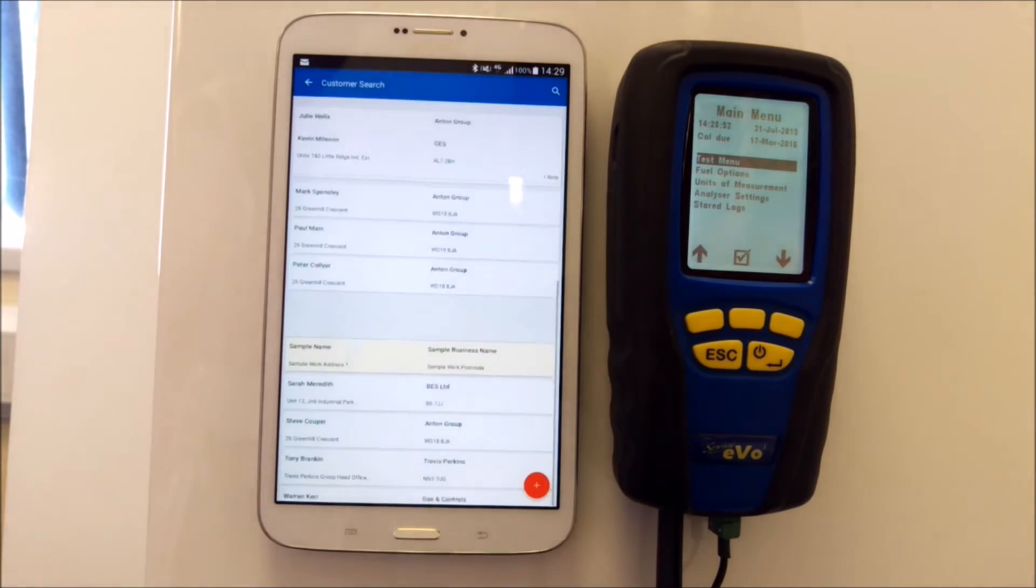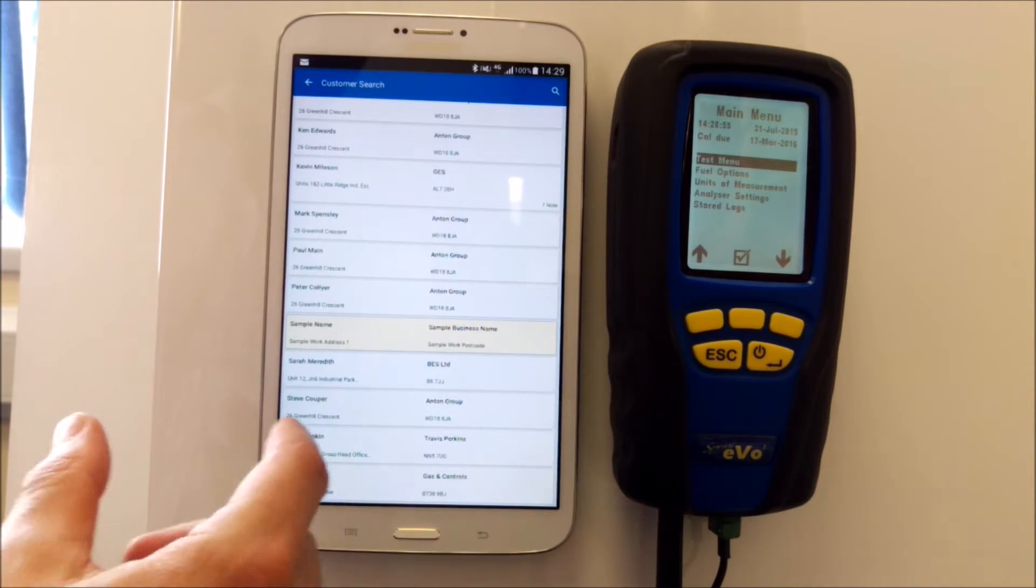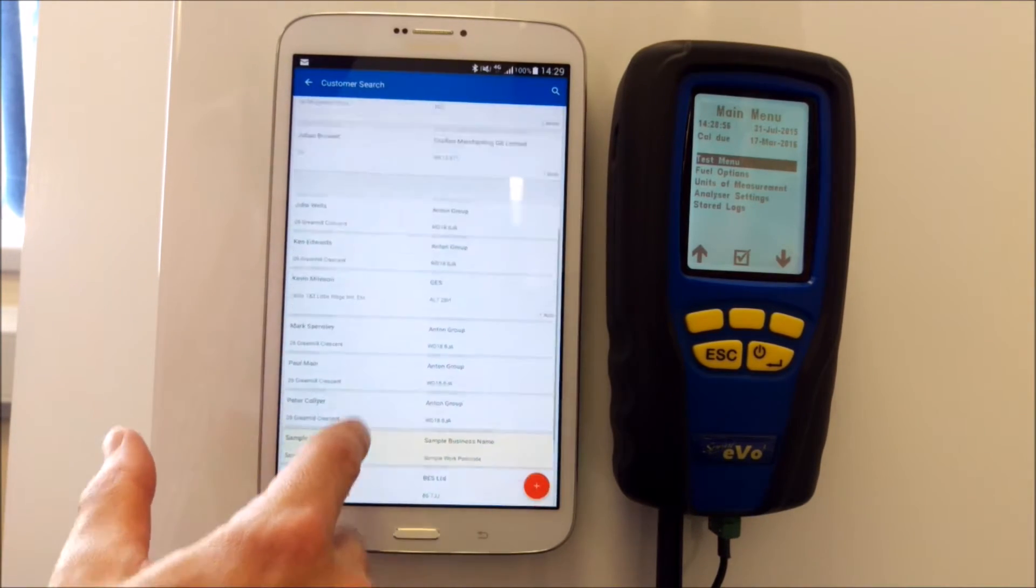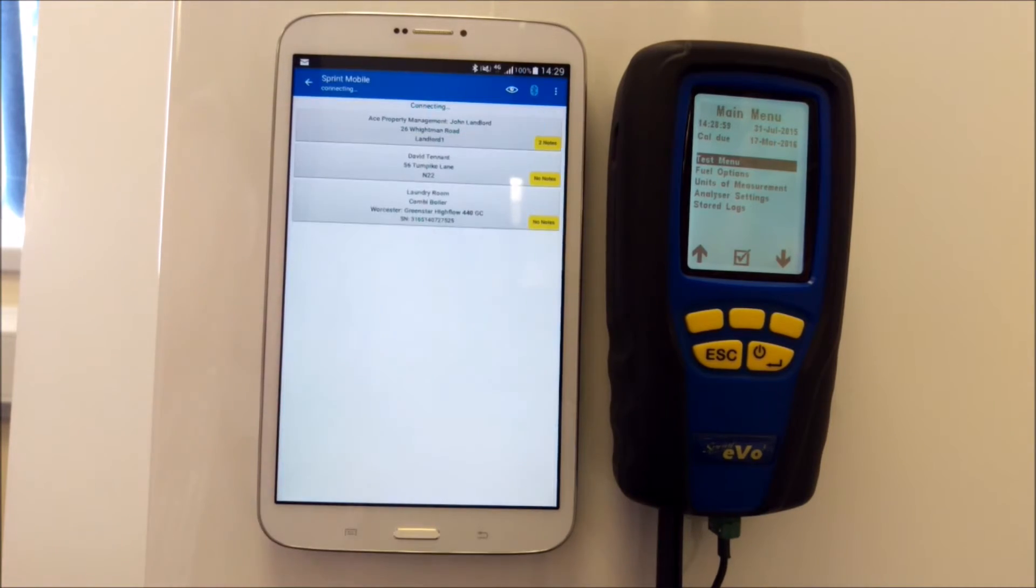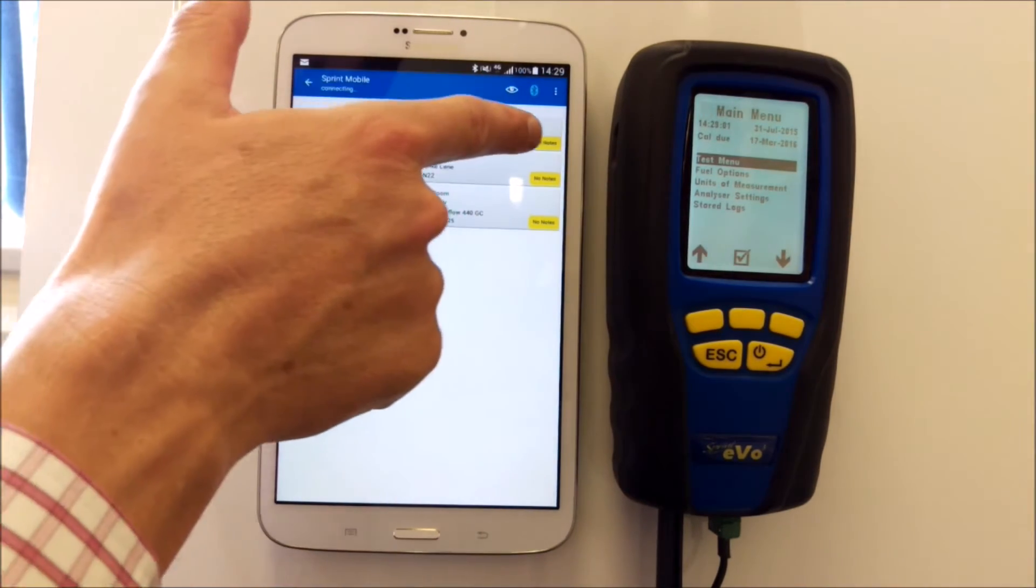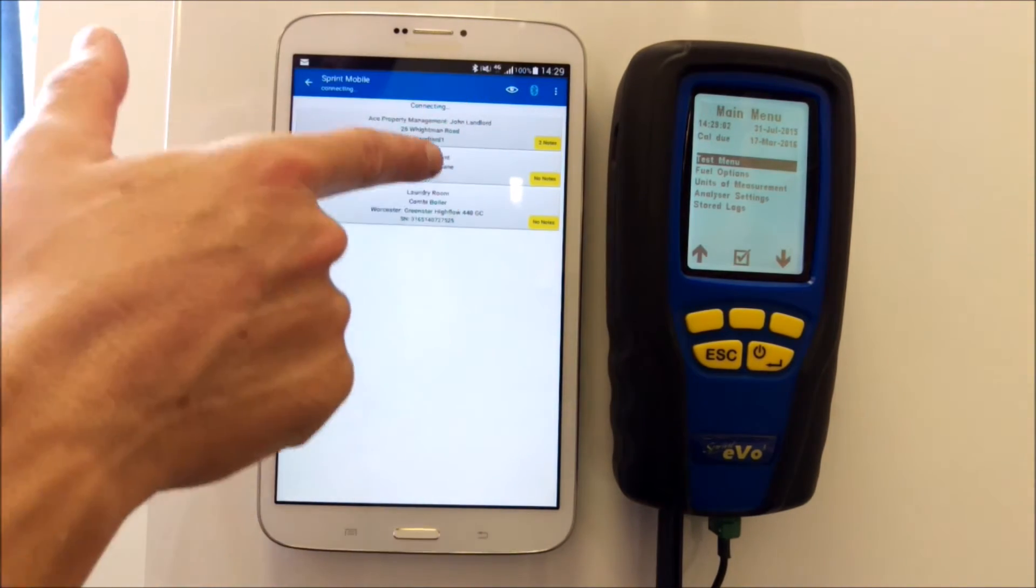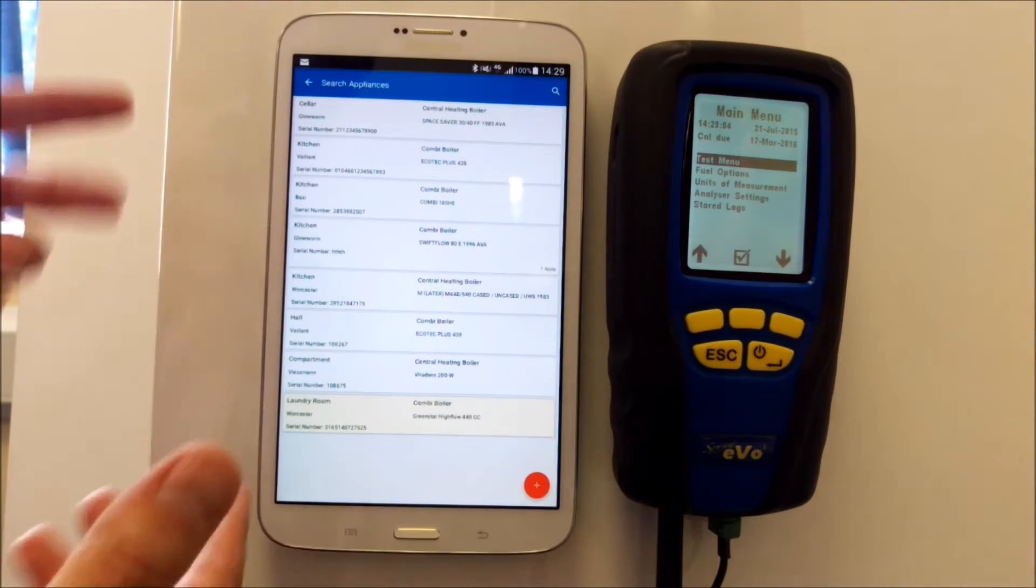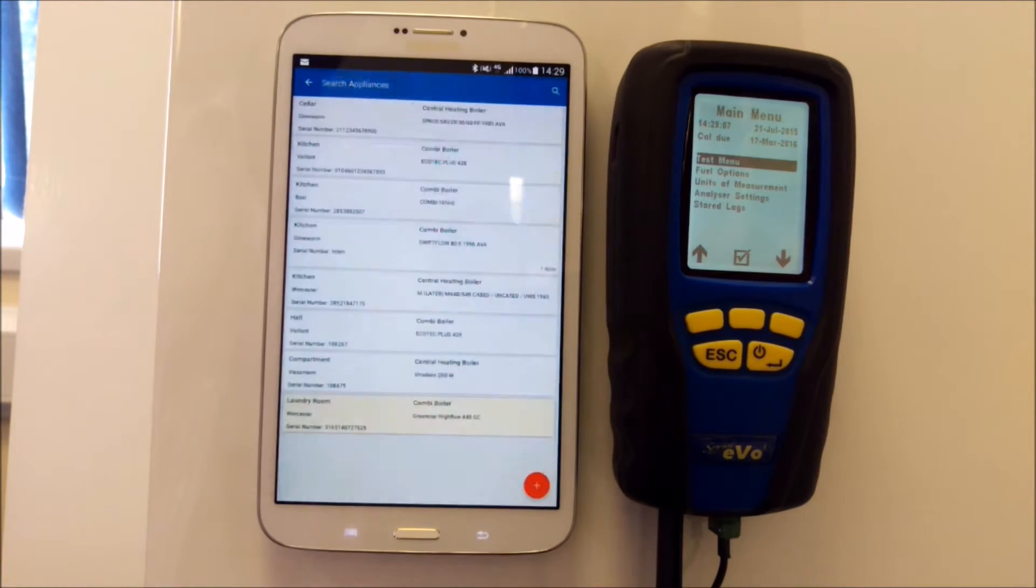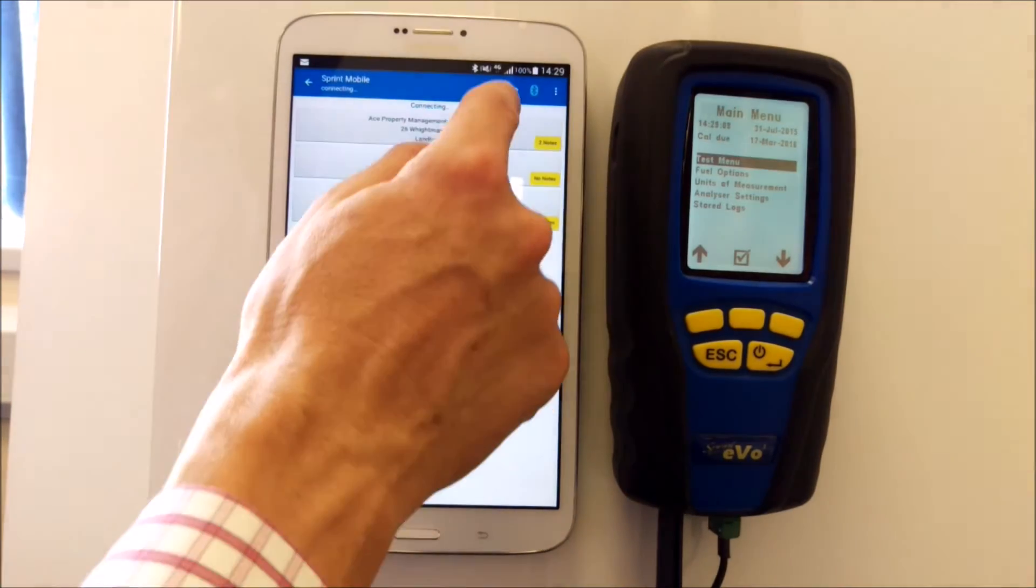I'm going to find a customer that I know I've done recent reports for, which was John Landlord. There he is. I can notice that all the notes have ported across, all the appliances, customer details—they're all there.